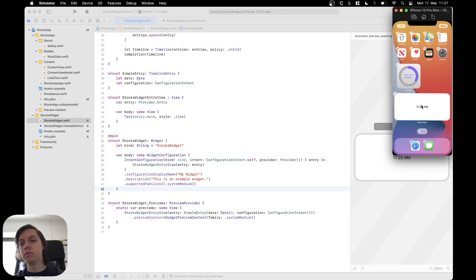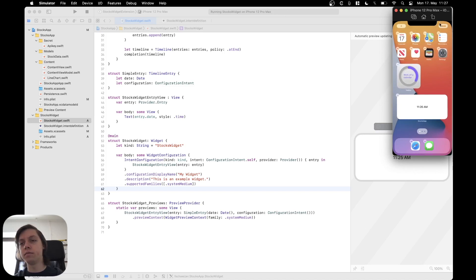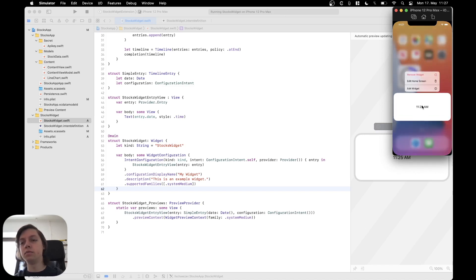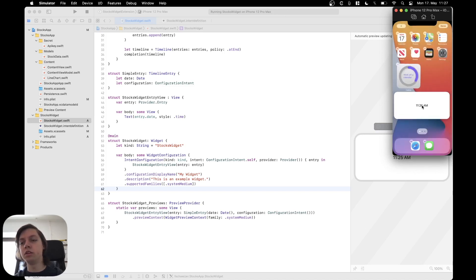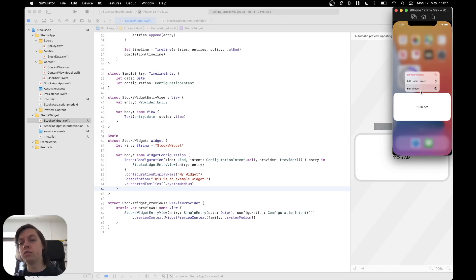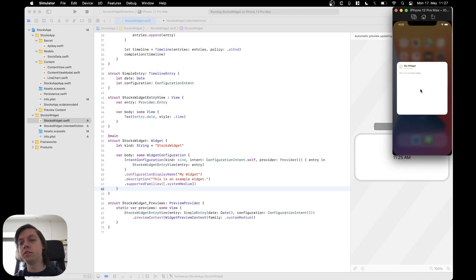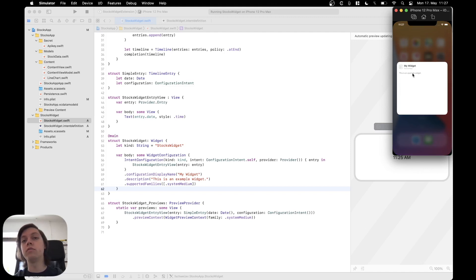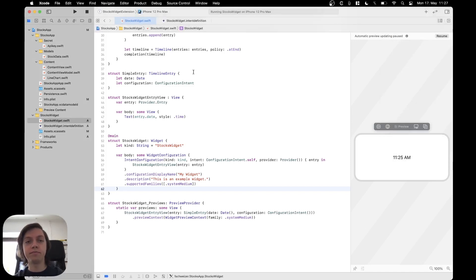And now the last thing, we can tap and hold the widget and select edit widget right here, which will then open up the configuration. Right now there is nothing to configure because we haven't added any parameters. But let's actually look at that right now.